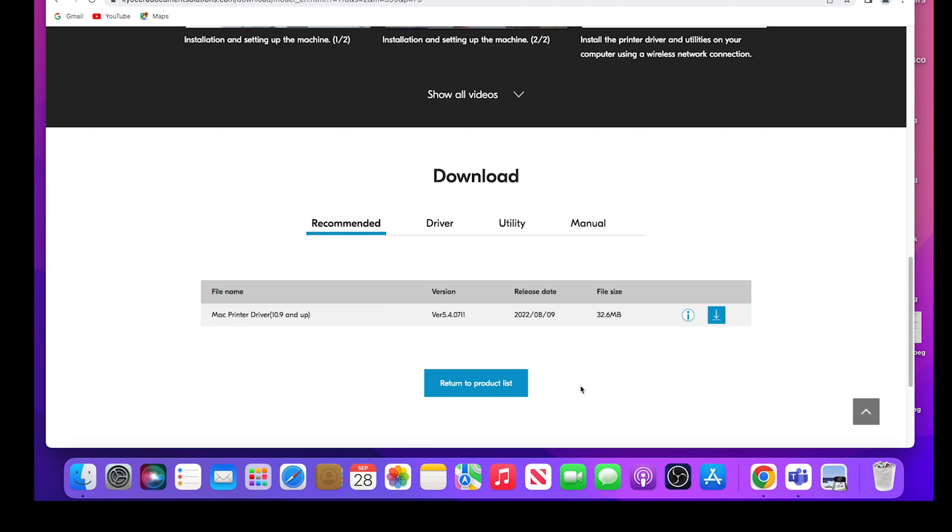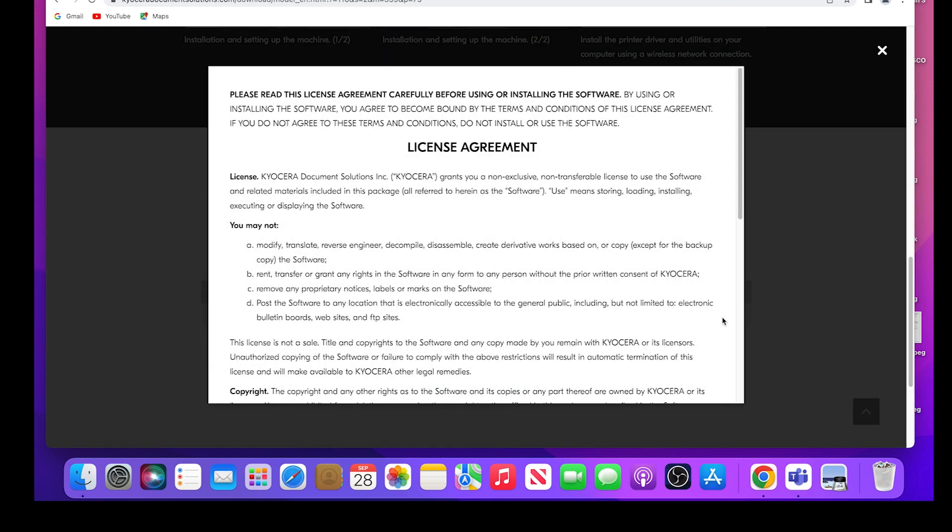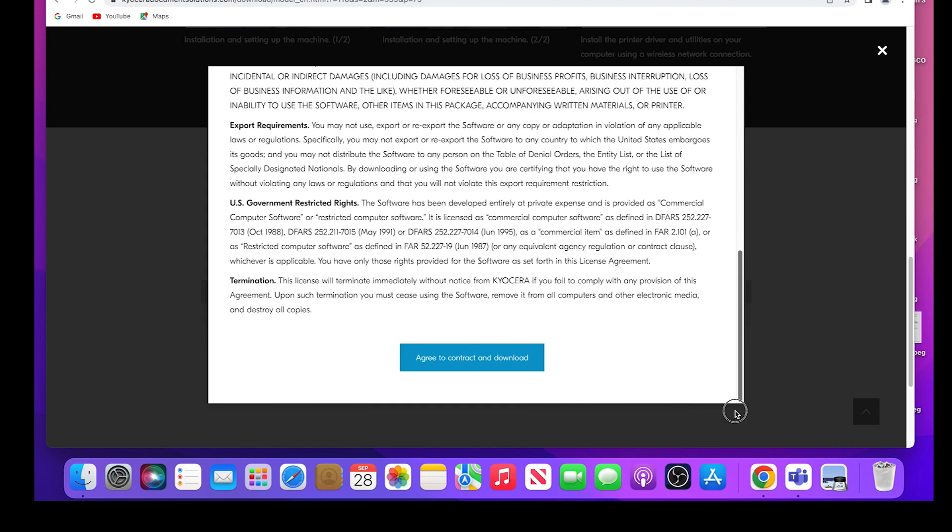A license agreement will appear. Scroll to the bottom. Select the agree to contract and download blue button.